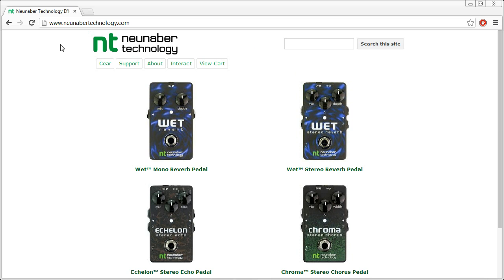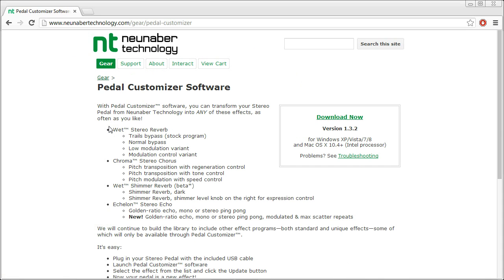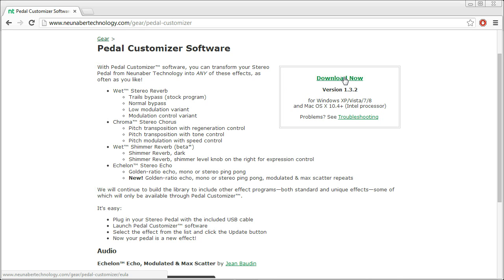So first, let's download the software. Go to www.NewNeighborTechnology.com, then click on Gear, Pedal Customizer Software. This brings you to the pedal customizer software page, where there is some information about the current software. We're just going to click on Download Now.